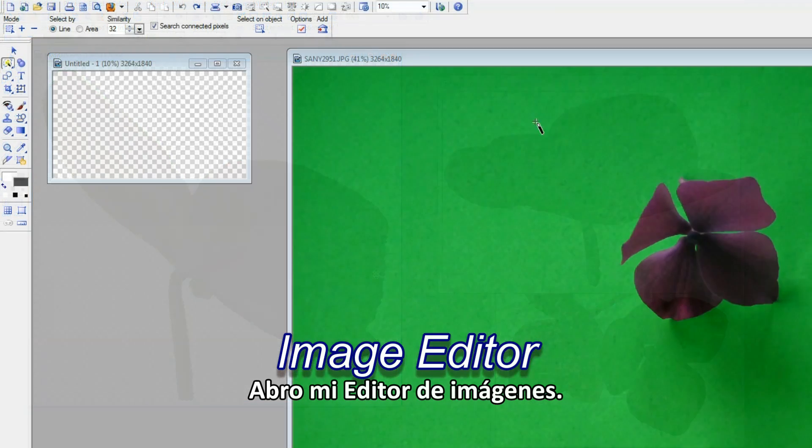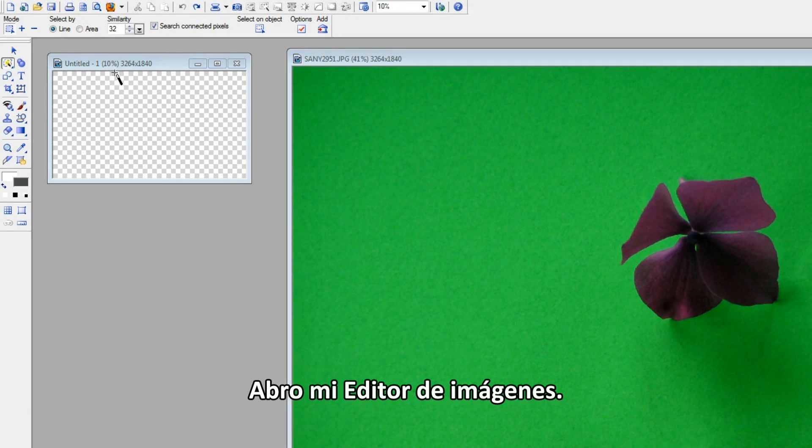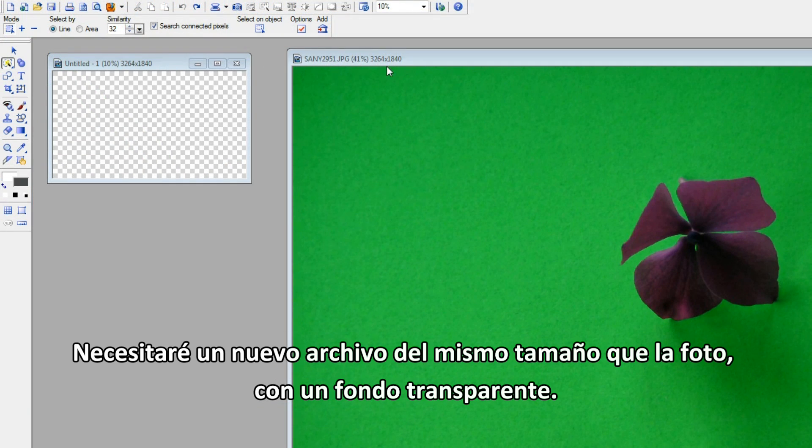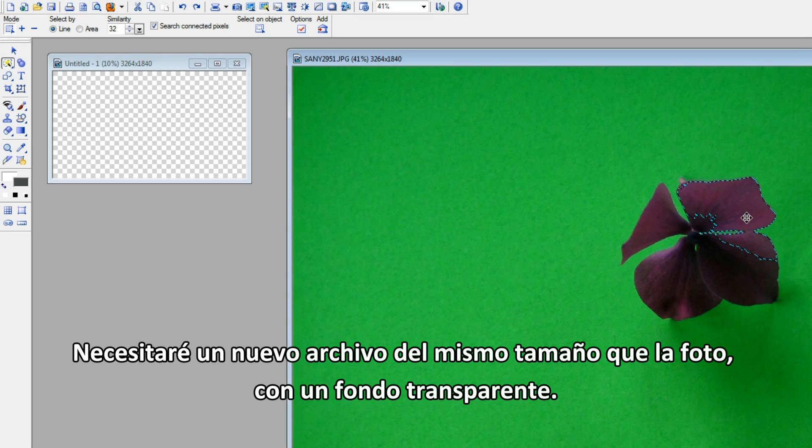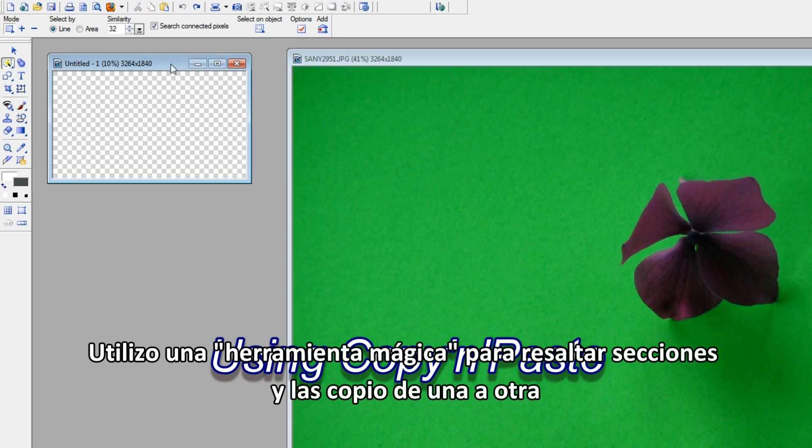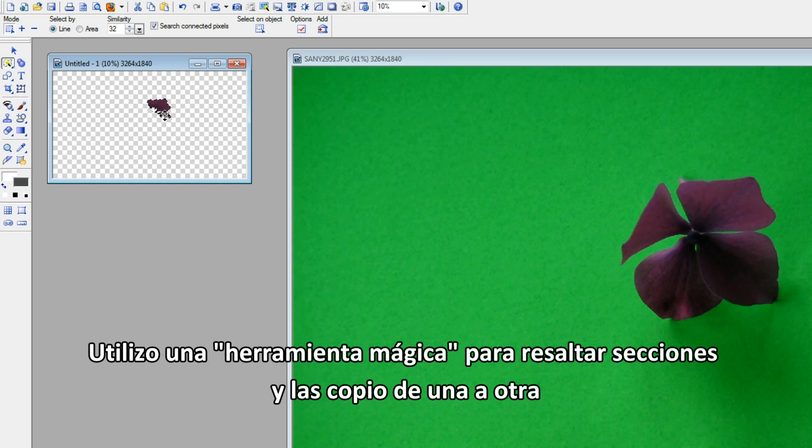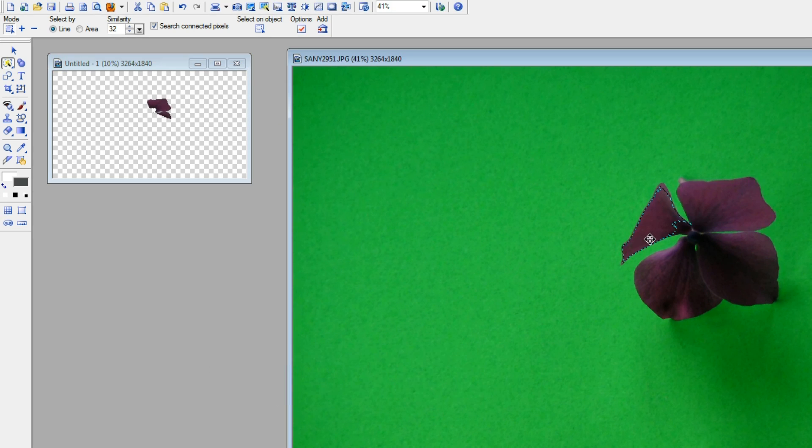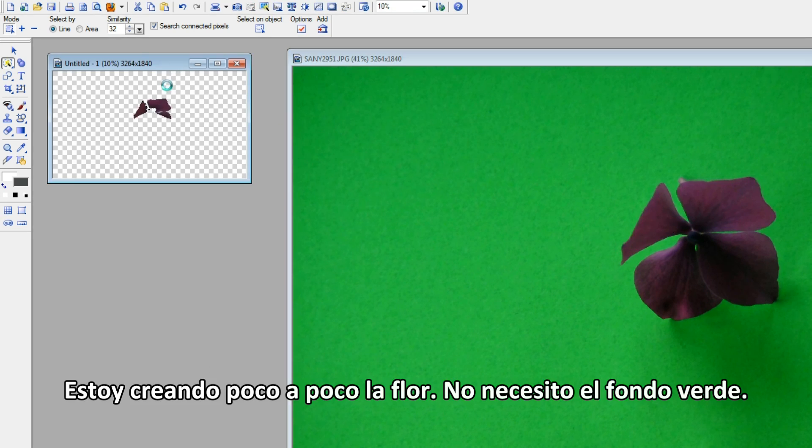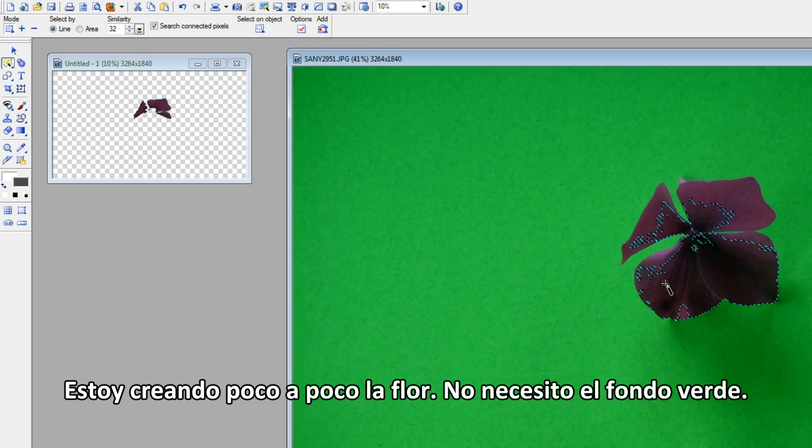I call up my image editor. I'll need a new file, the same size as the photo with a transparent background. Using the magic tool to highlight sections, I copy from one to the other. I'm gradually building the flower, no green background wanted.